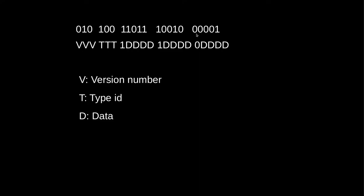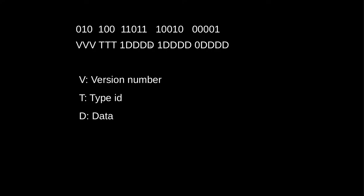Then we read this one, it's a zero. So it is the last part. And in the end, to form the number of this packet, we combine all these groups of four bits. So we always drop the first one. That's just to tell us whether we're in the last or not the last.